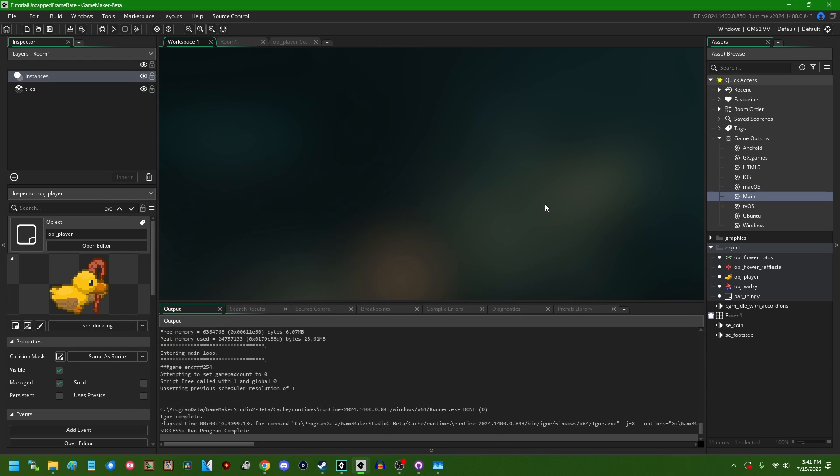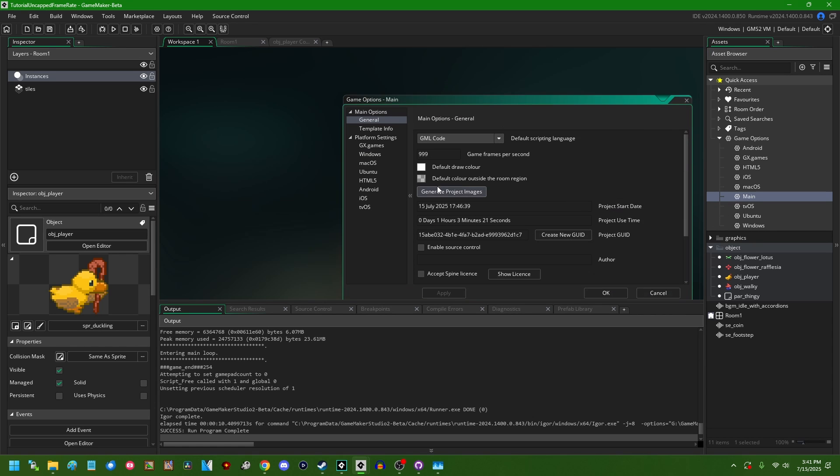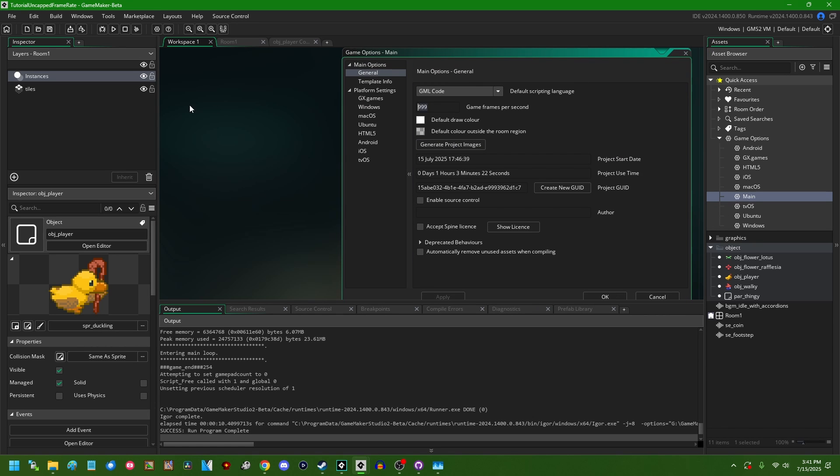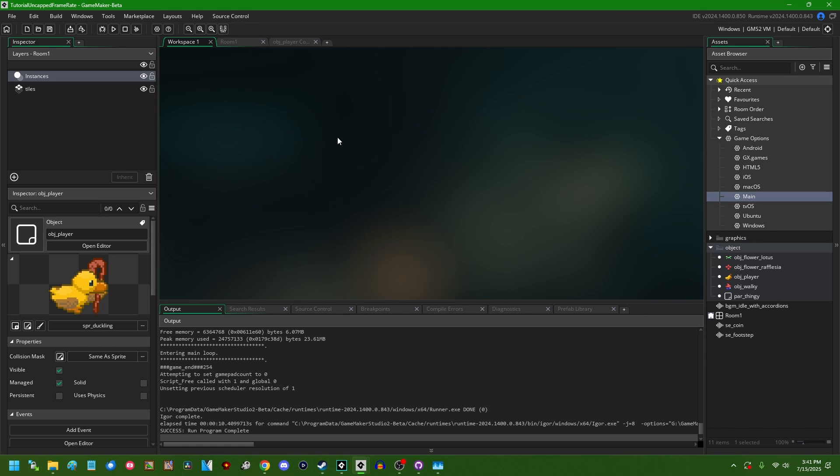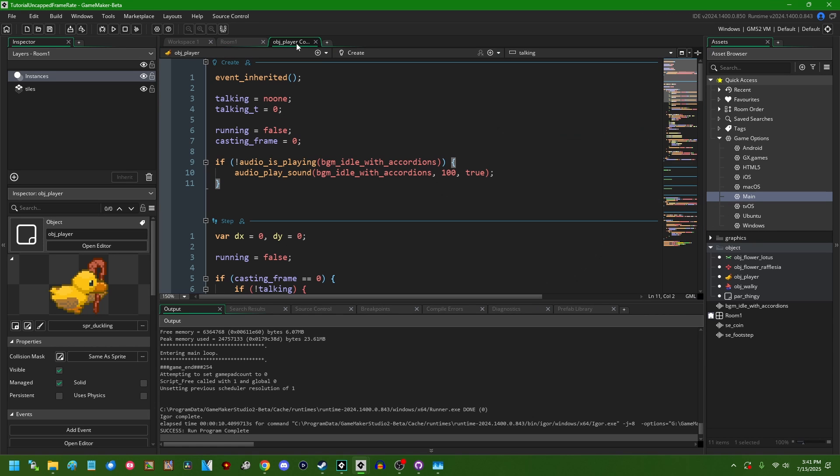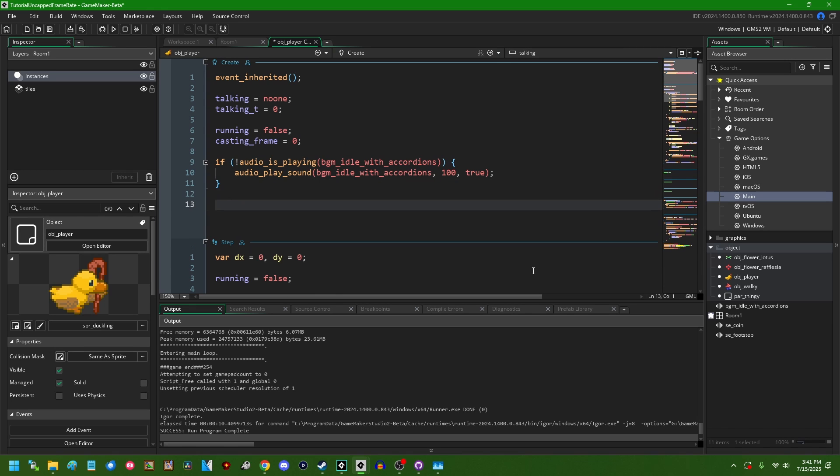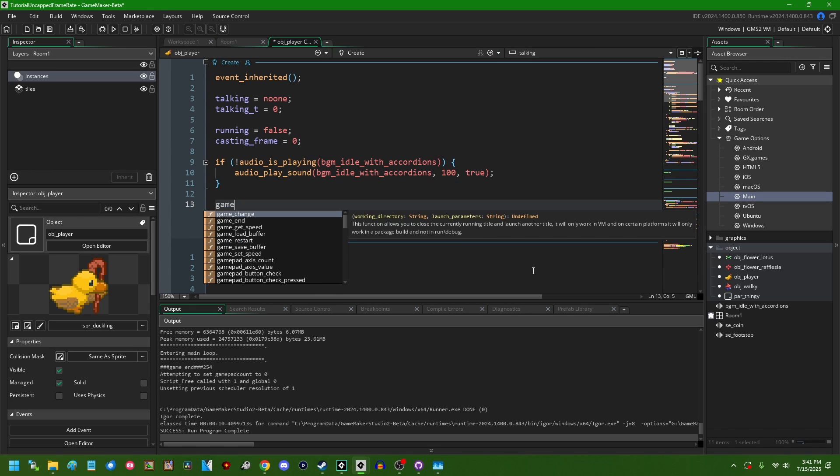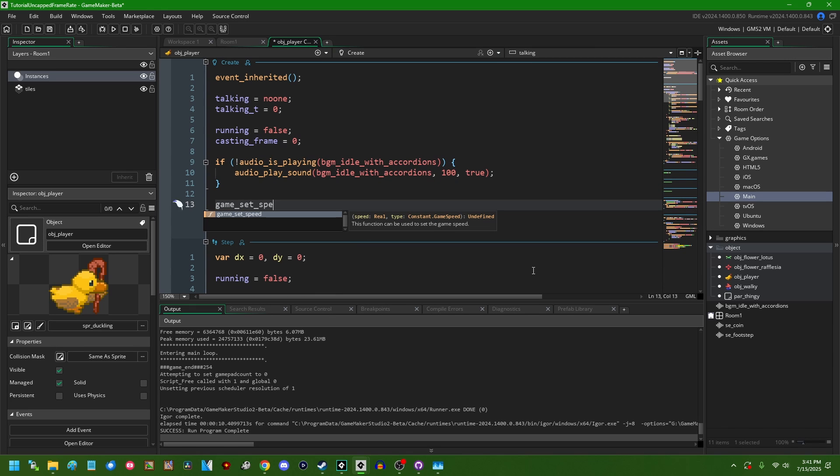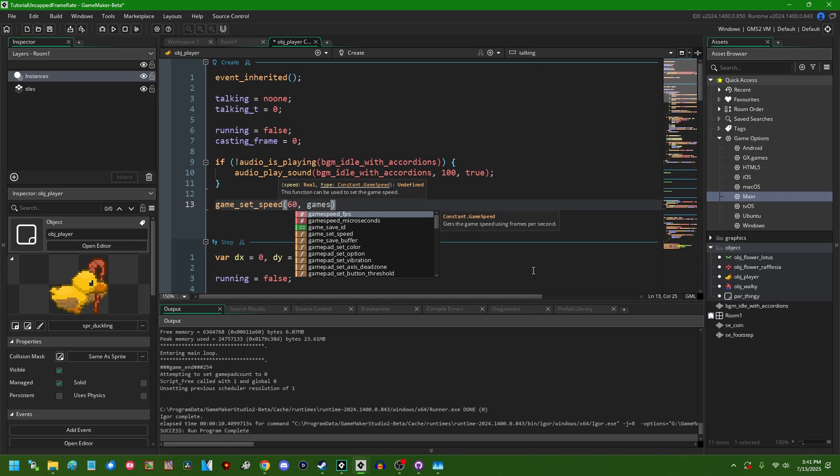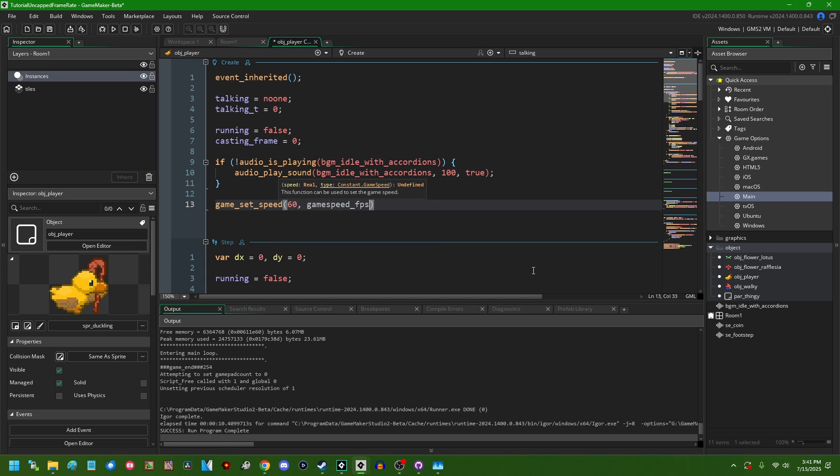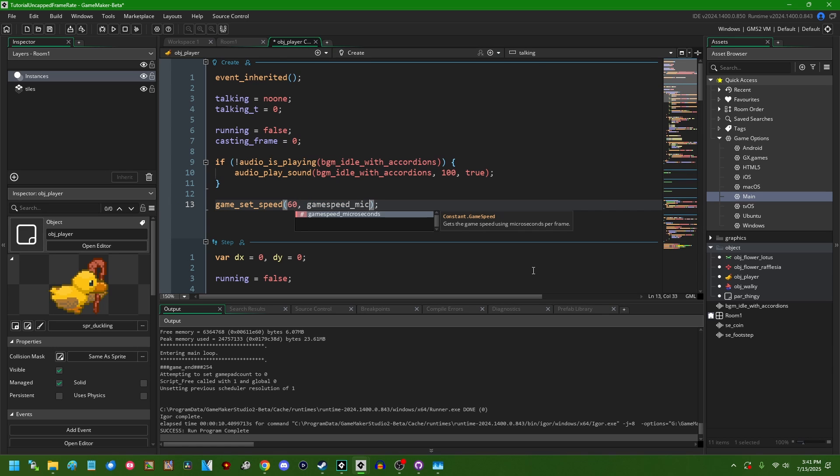The second way of doing this, I'm going to return that to 60, is you can do basically the same thing but in code. There is a handy function game_set_speed. You can set this to 60 FPS and our game speed type is going to be gamespeed_fps. You can use game_set_speed to also set the target frame time, which is basically the inverse frame rate, and that's going to be gamespeed_microseconds.